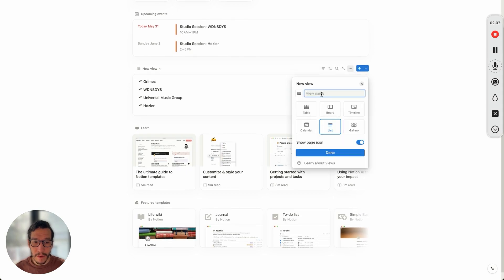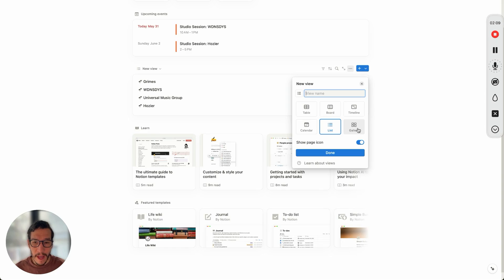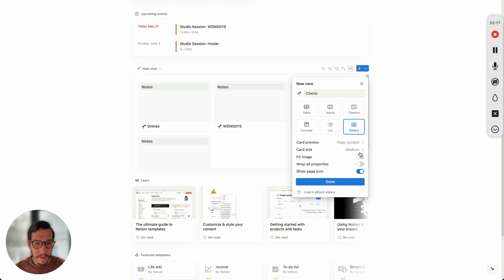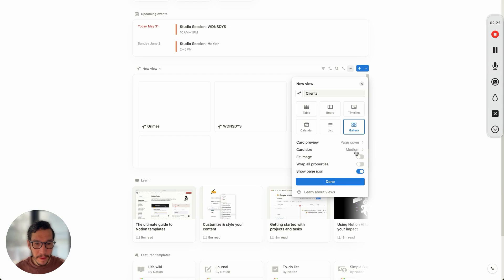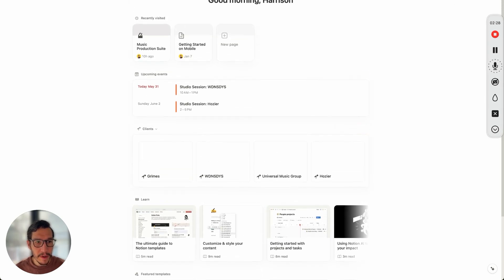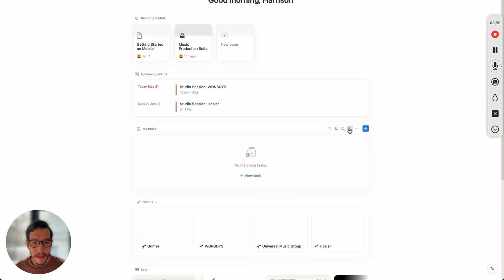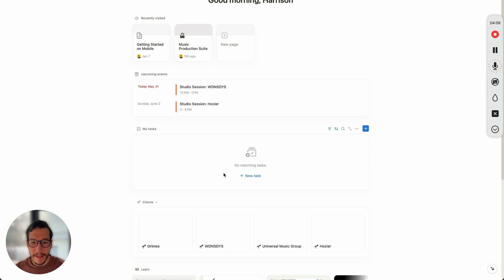I'll go ahead and set up clients. I'll create a new list view, go to gallery, put in clients, add a little microphone, go to page content and page cover. The next thing you want to do is set up tasks. Go to show and hide widgets, then My Tasks. This is automatically connected to the task list database. It has status, assignee, and due date — you need those three things in order to have a task database.